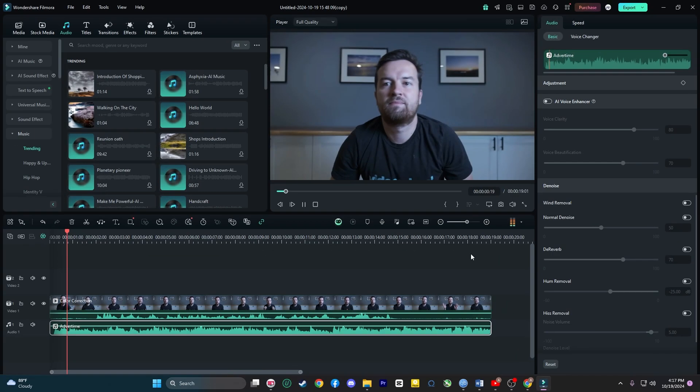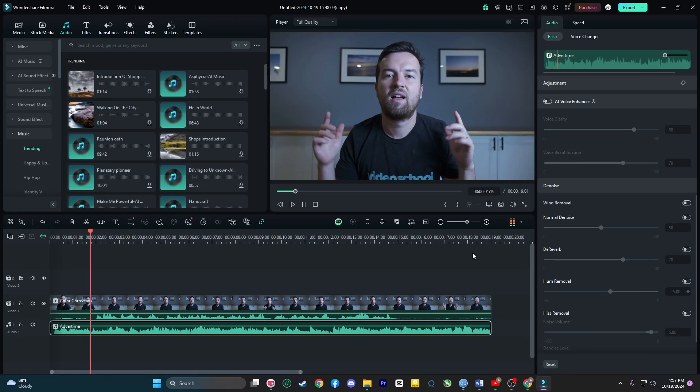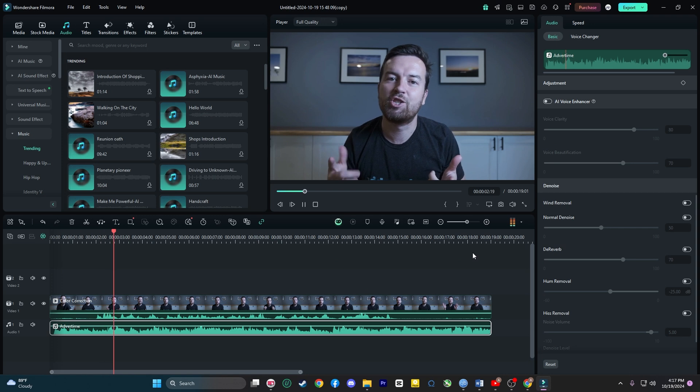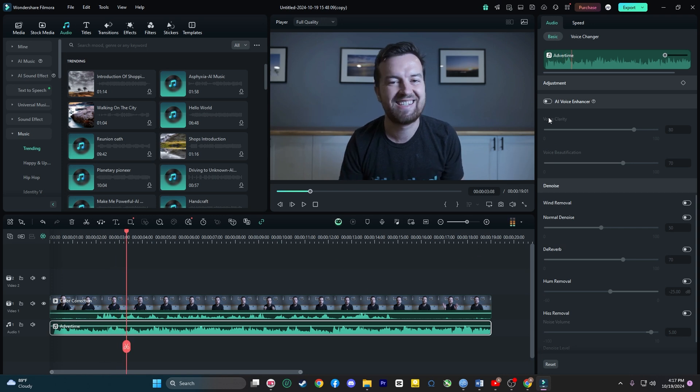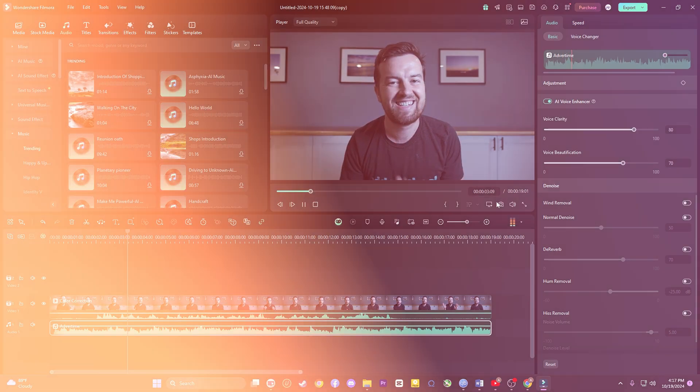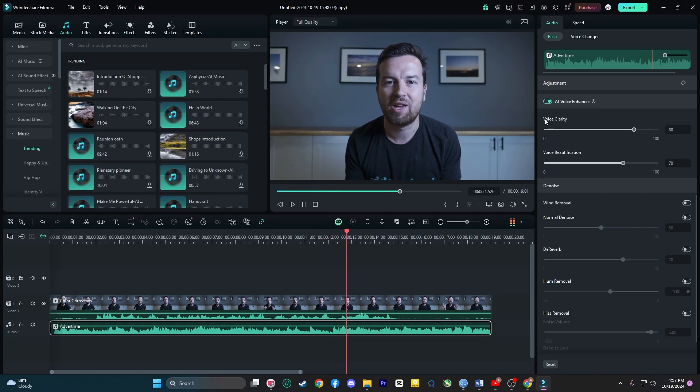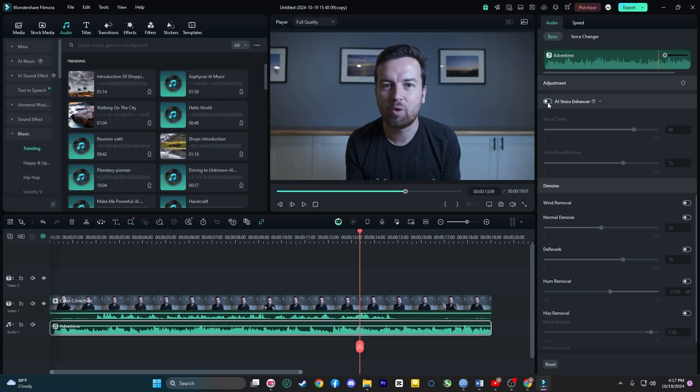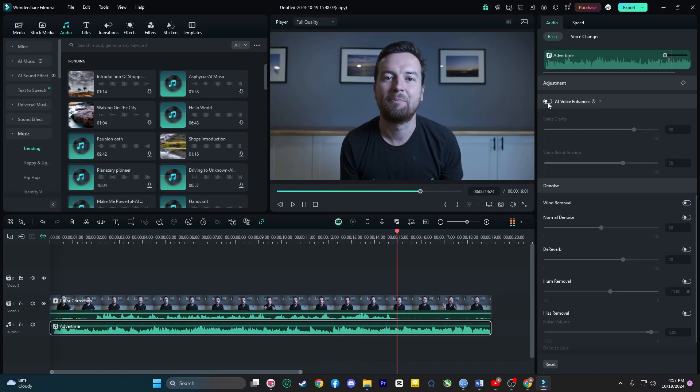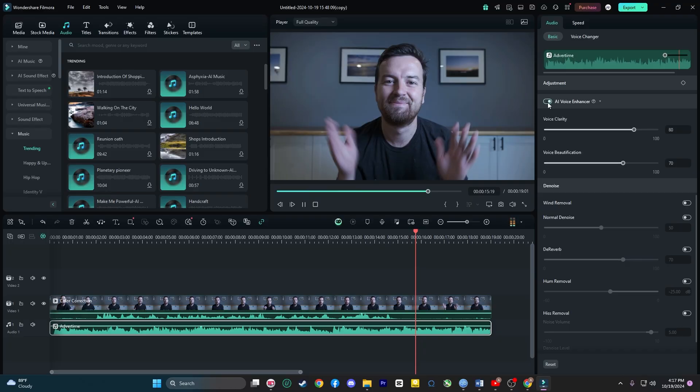Now, let's not forget about audio. When it comes to sound, Filmora's audio ducking feature is a game changer. If you are creating a commercial with background music and narration, audio ducking will automatically lower the volume of the music when the narration kicks in.